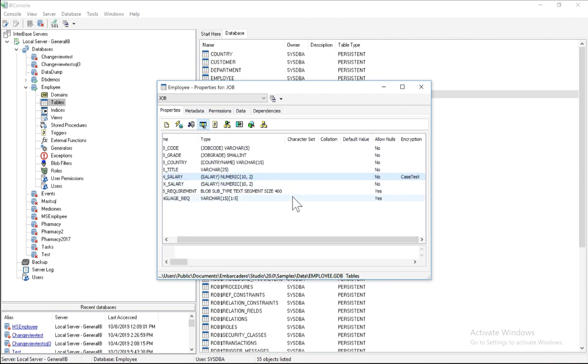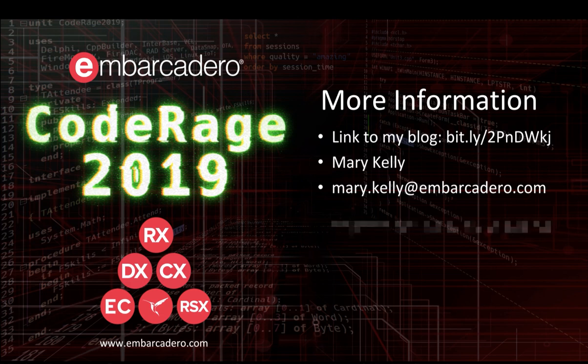So now we have enabled embedded user authentication, encrypted our entire database, and also encrypted specific columns within a table. Thanks for checking out this video on user management.